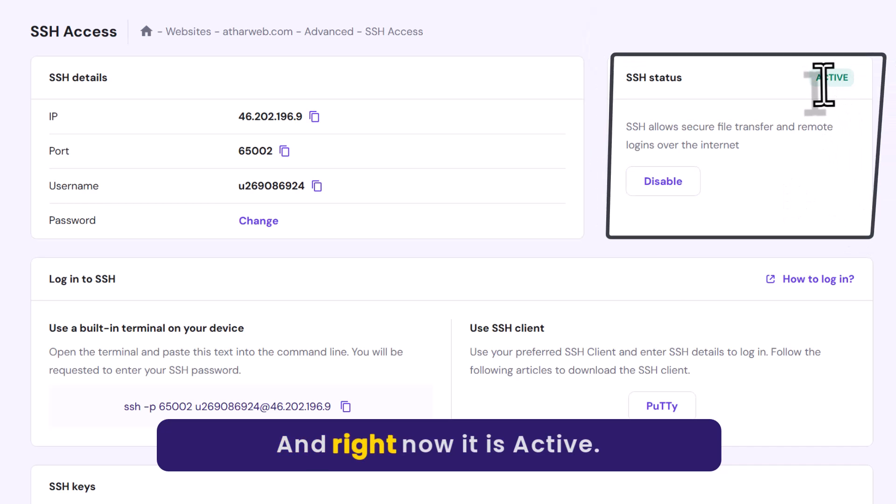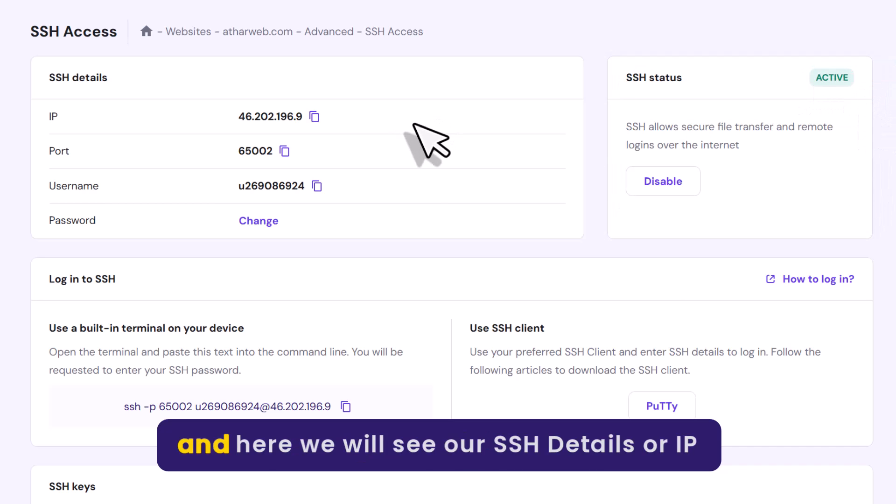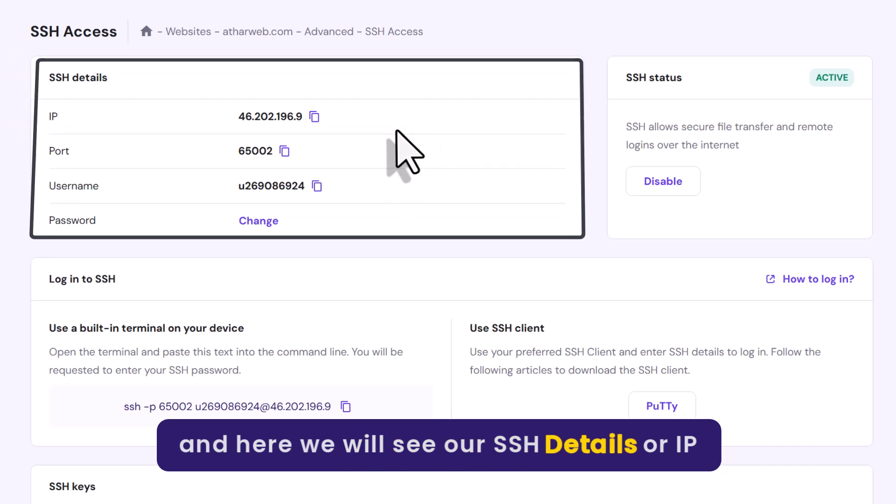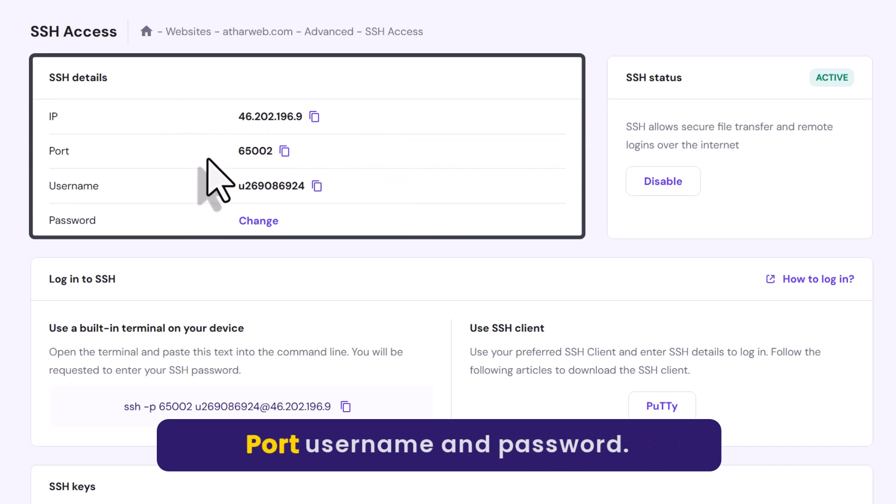And right now it is active. And here we will see our SSH details, our IP, port, username and password.